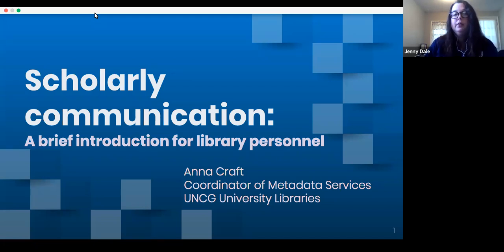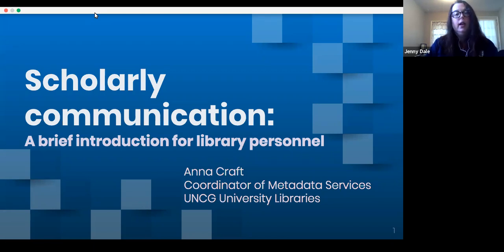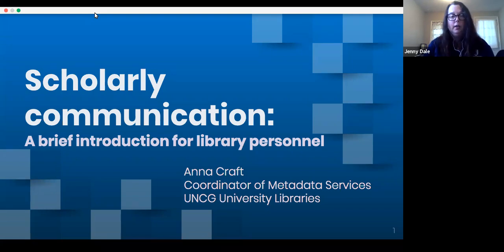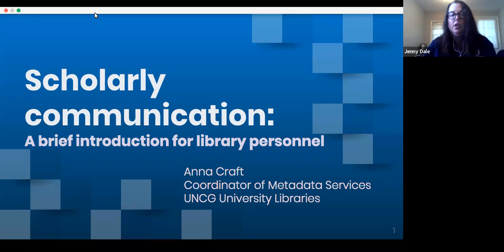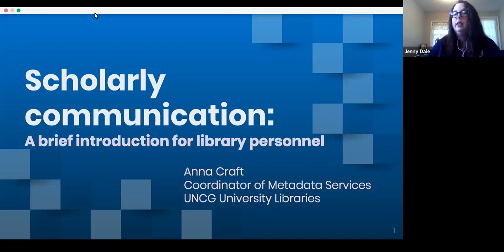Before I introduce our presenter for today, does anyone have any questions they might want to put in the chat? Not seeing any questions, I will go ahead and introduce our presenter. This session is being hosted by Anna Craft, coordinator of metadata services for UNCG University Libraries, and she's going to be presenting on scholarly communication basics for library personnel. With that, I'm going to turn it over to Anna.